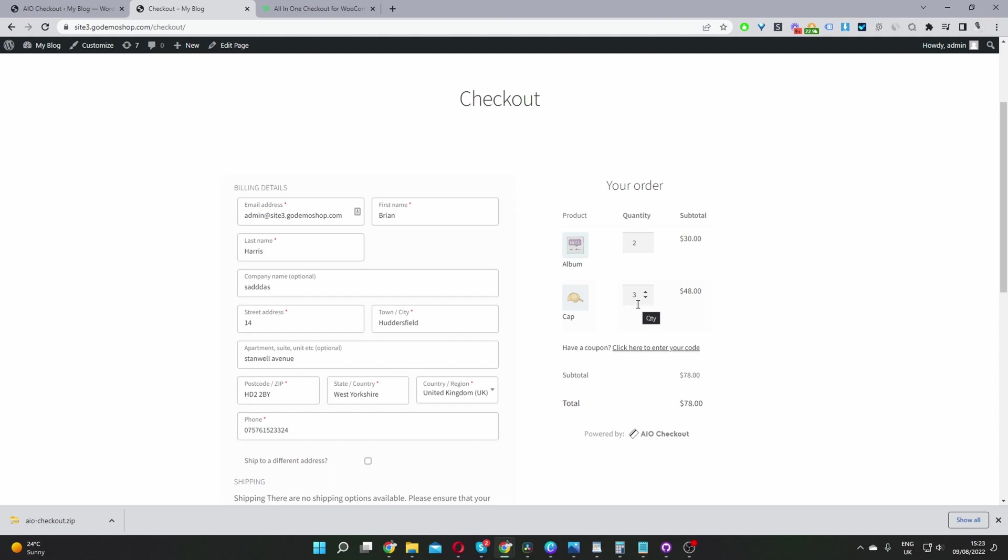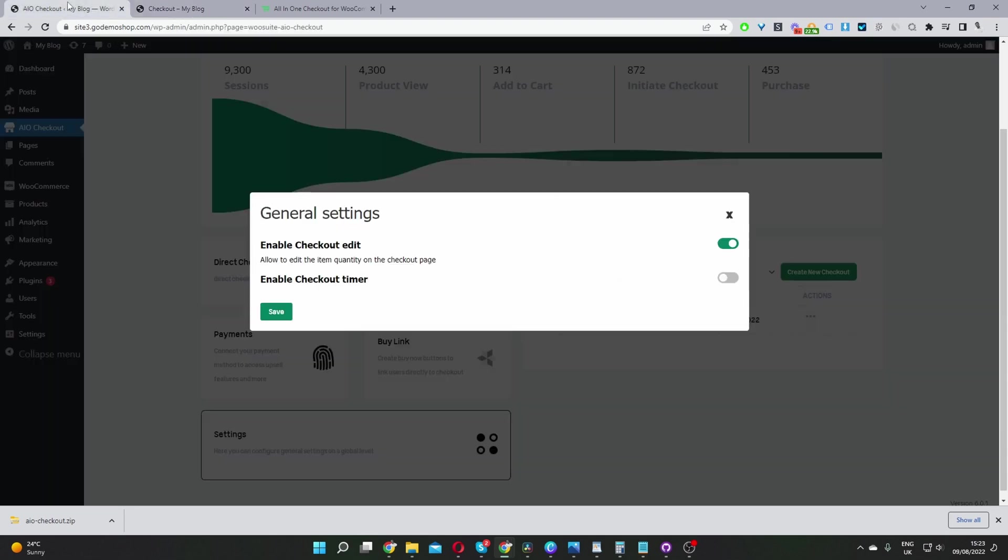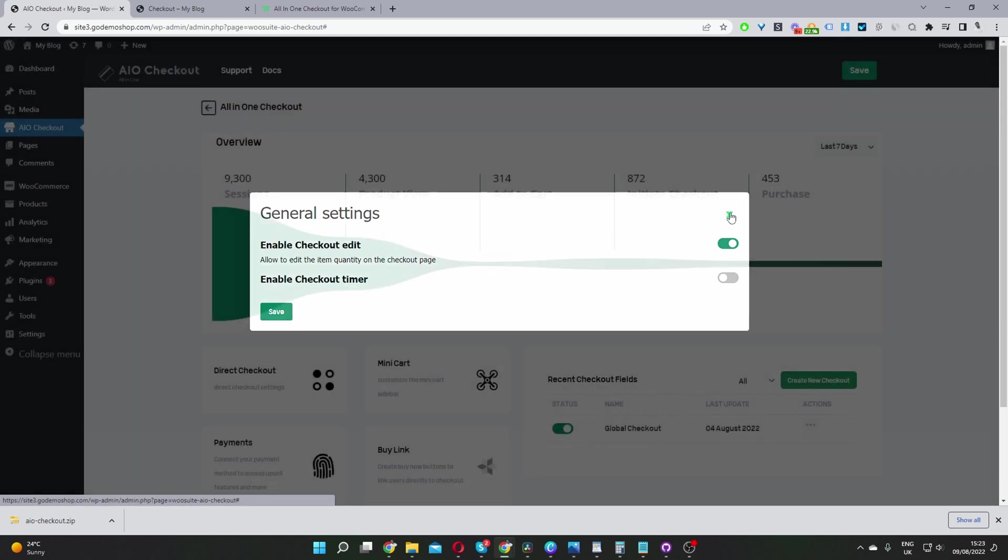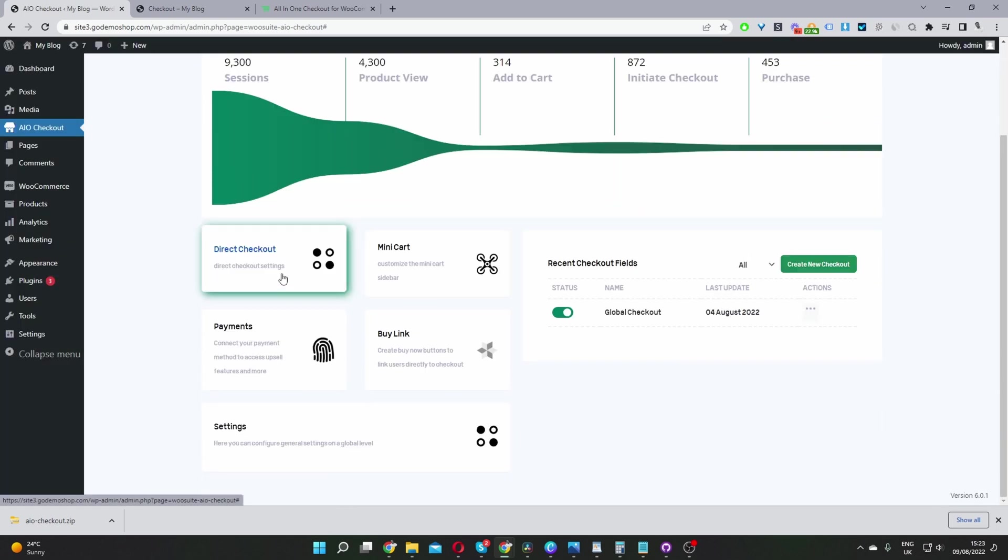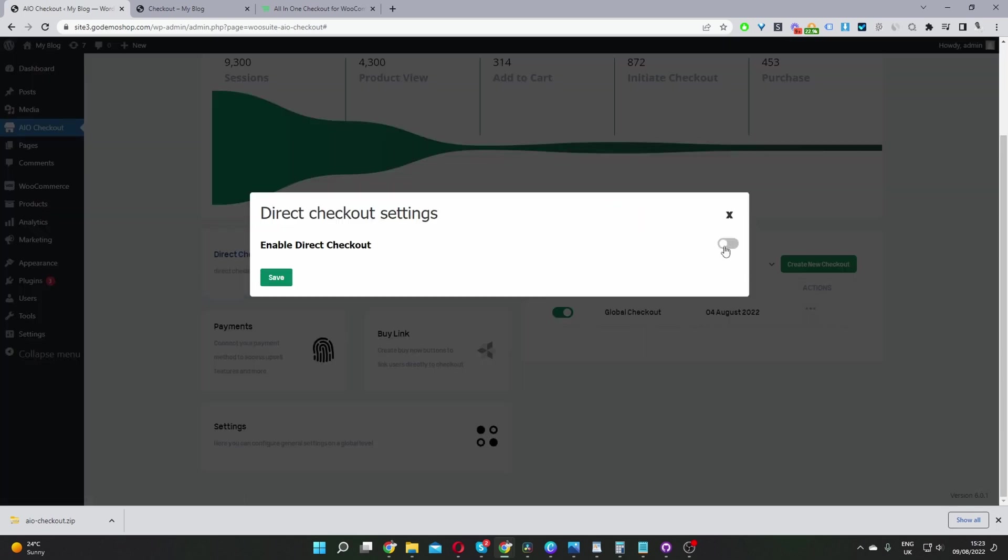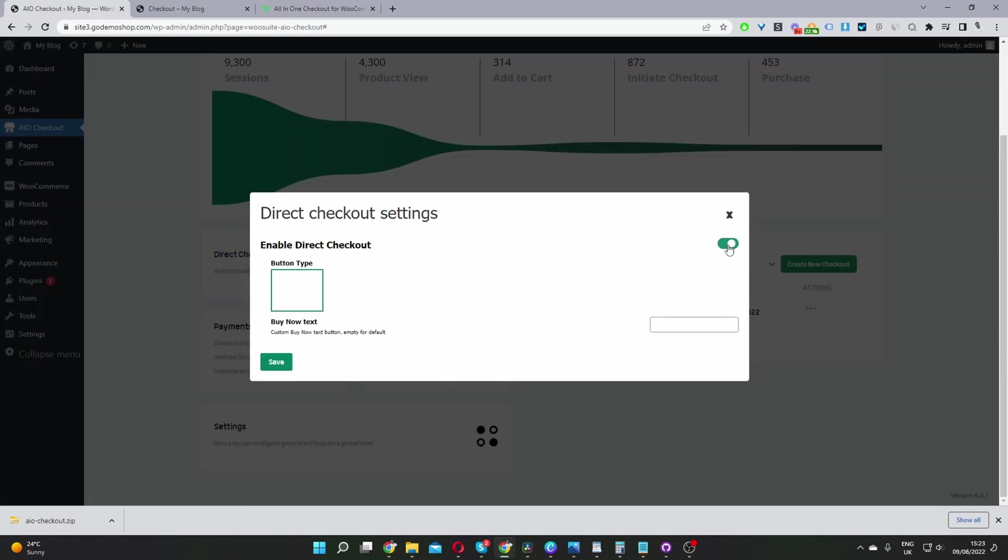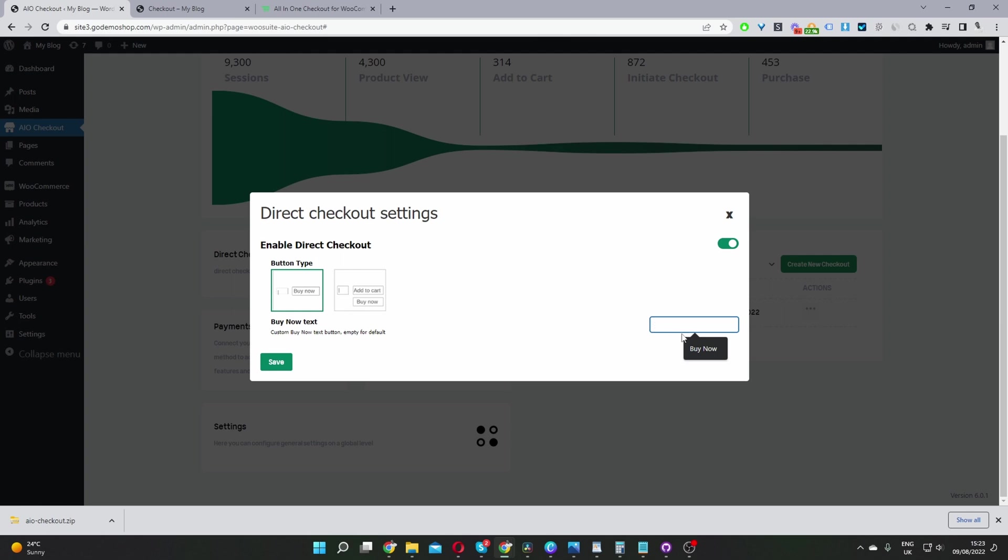One final bonus tip is if you're going to enable this option, then you might be interested in enabling a direct checkout. So what you do is you just click enable here. And then you have two options. So you can replace the add to cart button with a buy now button, or you can keep the add to cart button and add a buy now button. So let's just replace the add to cart button with a buy now button. And then here you can rename the buy now text. So by default, it will say buy now, but you can just name it to whatever you want. So let's go ahead and save changes.